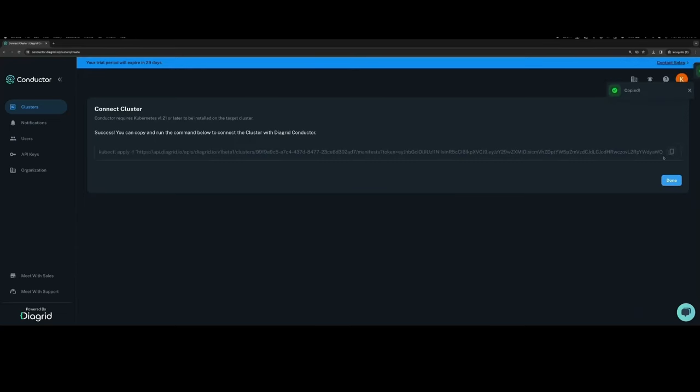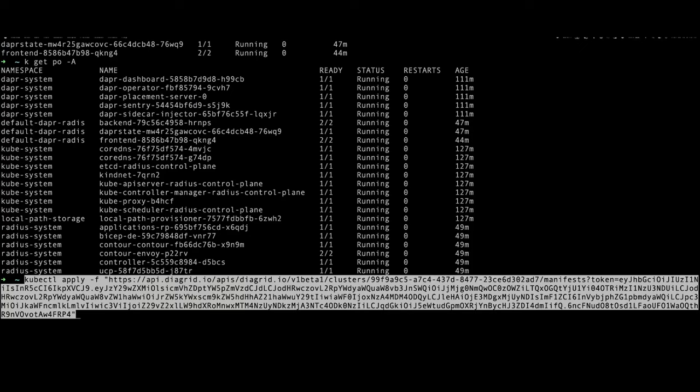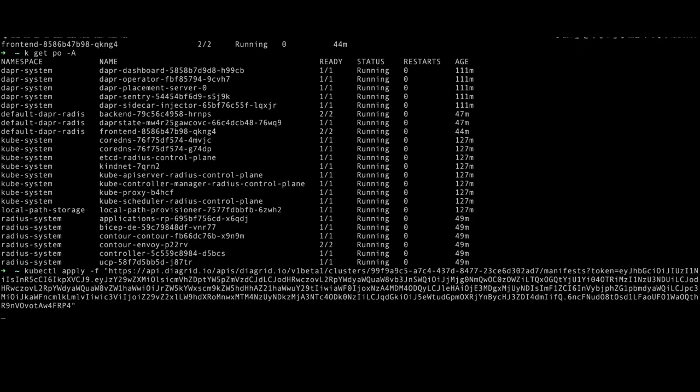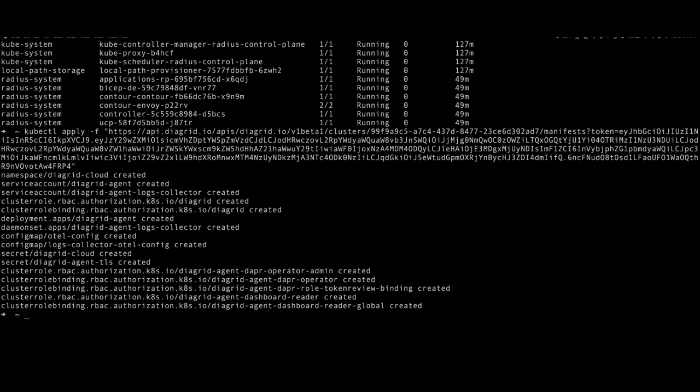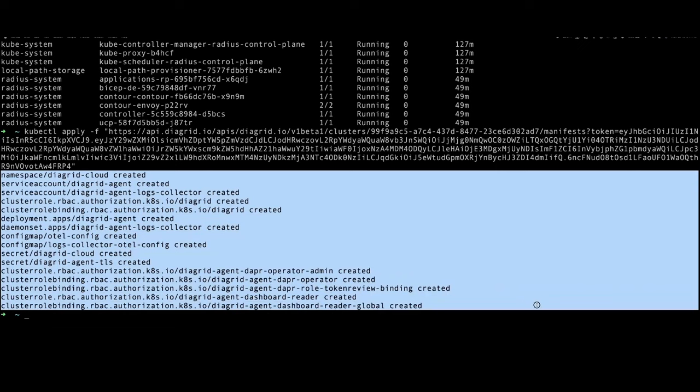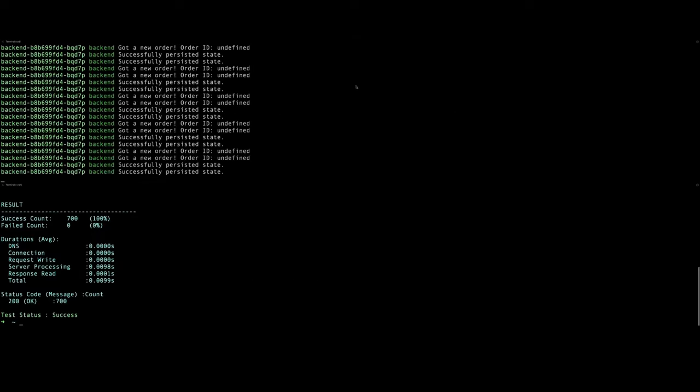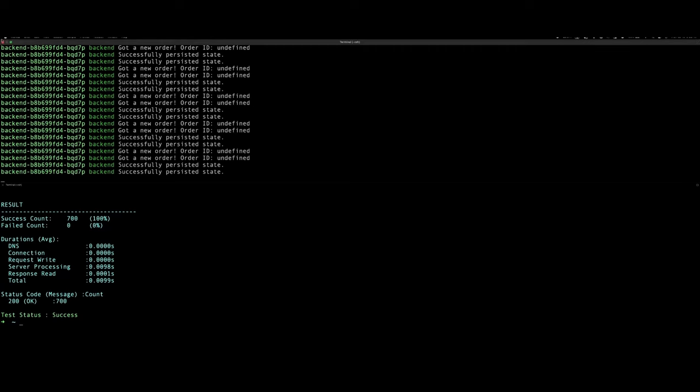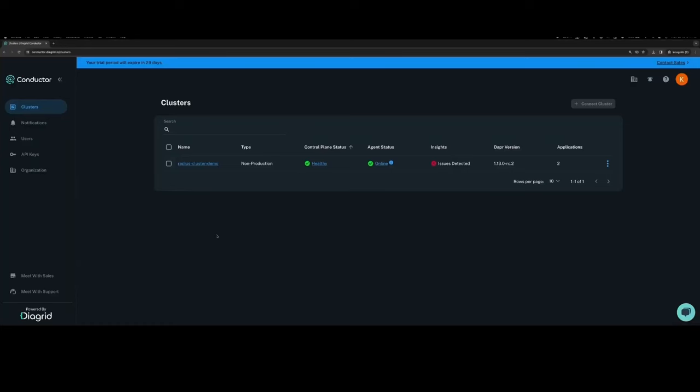A command will then be generated that we can copy and deploy on our target cluster, which should deploy the Conductor agent and establish connectivity from the cluster to Conductor. I'm going to hit the Radius application that we deployed with a bit of load to generate some metrics, some logs, and some movement within the cluster that we can then visualize in Conductor.